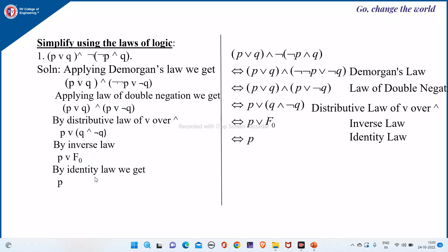Now, P∨F₀ using the identity law gives P. So this is how we simplify the given compound expression, written in stepwise form using logical equivalences.